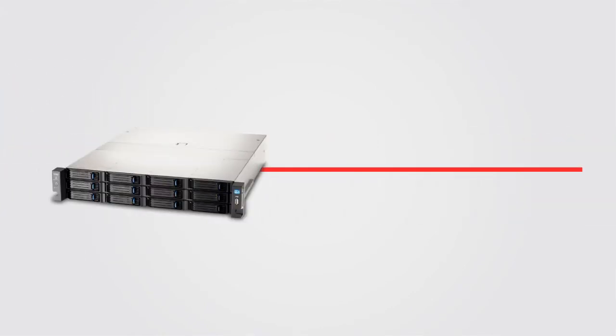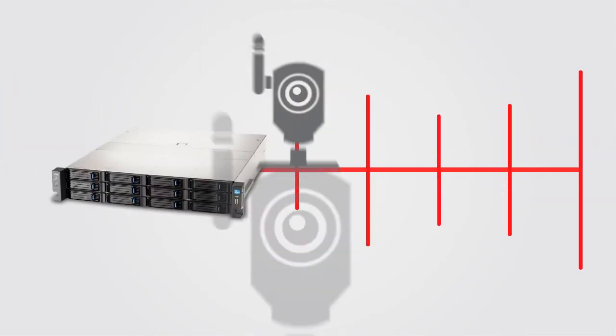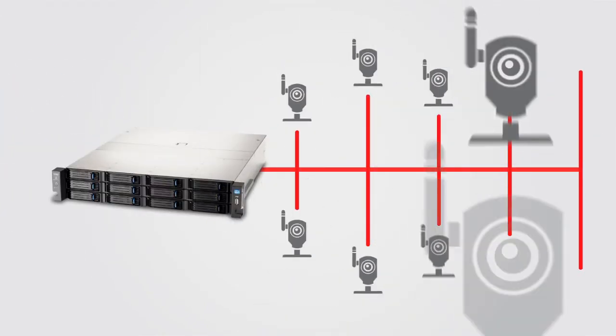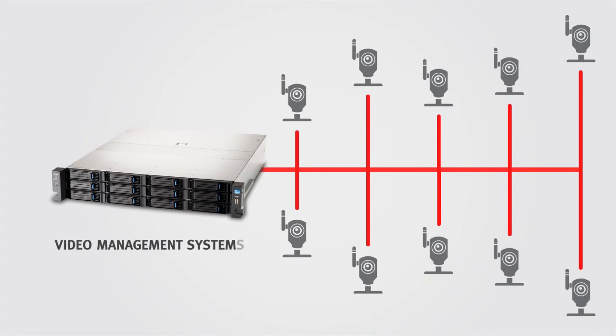It also means you can run emerging applications, including video management systems for surveillance.